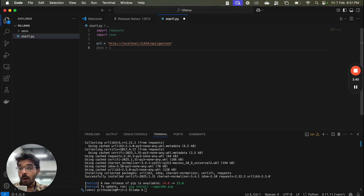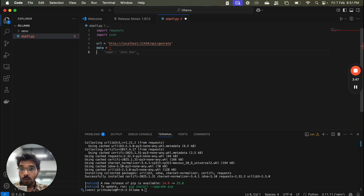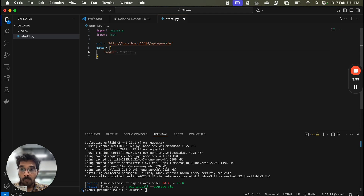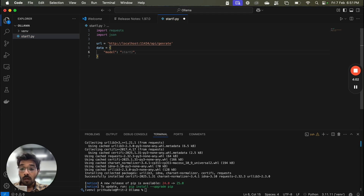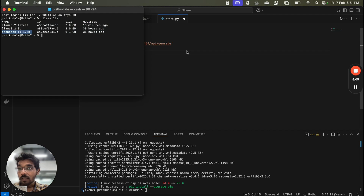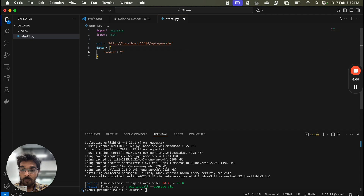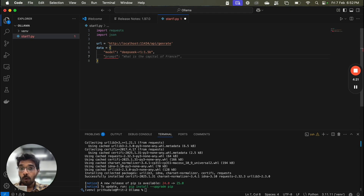Next we need to set a data dictionary. In this data we are going to set the model. We will open and close the brackets and set model to the one we just saw: deepseek-r1:1.5b. Then we have to write a prompt, so we set prompt to 'Tell me a short story'.